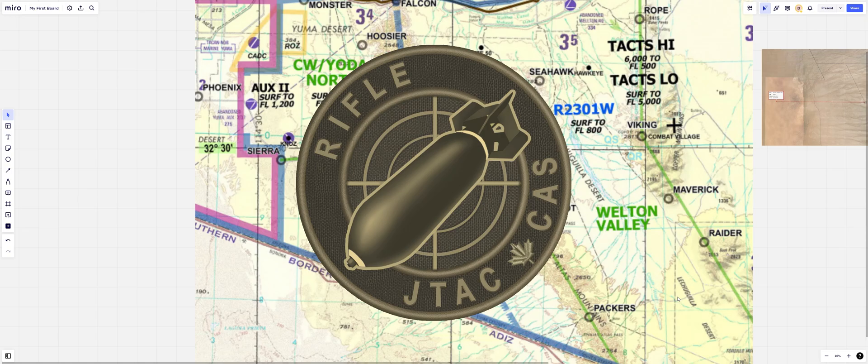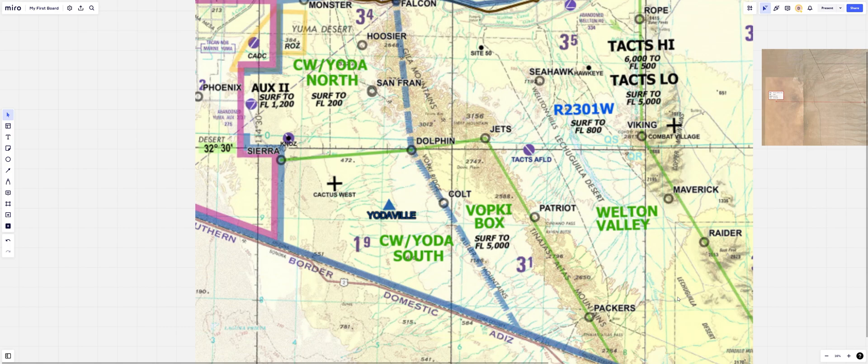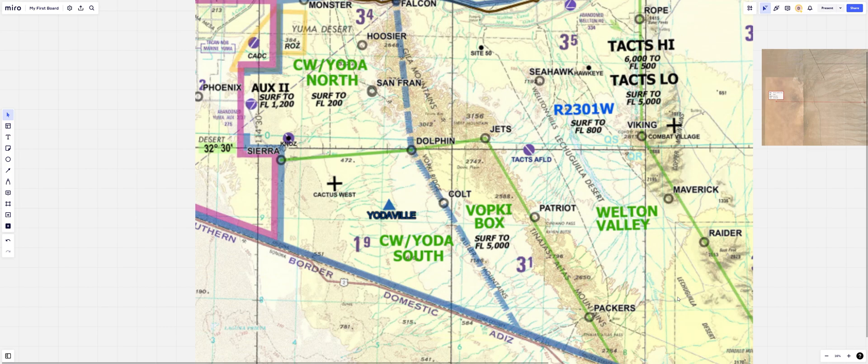Hey everyone, and welcome to a second edition of the Whiteboard series on the JTAC Close Air Support channel with your host, Rifle. The last video we did some keyhole stuff, something that was very popular and in demand. And now we're going to take a step back and kind of graze over the whole big picture. We're going to do a nine line video today.